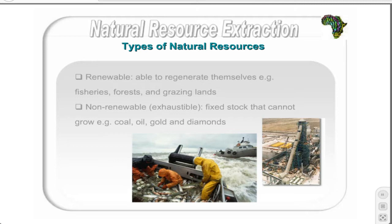Examples of non-renewable resources are coal, oil, gold, and diamonds. The remainder of this chapter discusses the extraction of these types of resources in terms of sustainability. We will begin by looking at renewable resources before moving on to non-renewable resources.